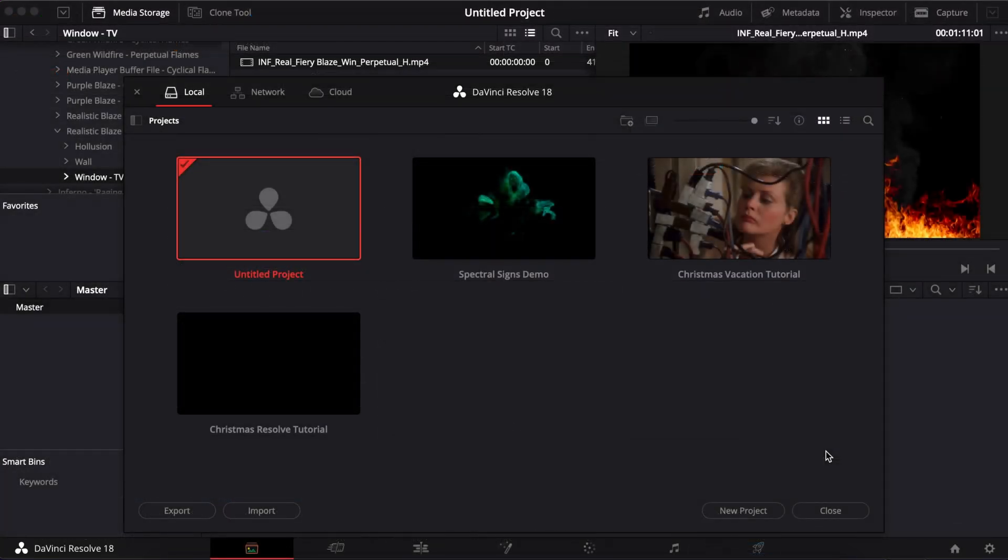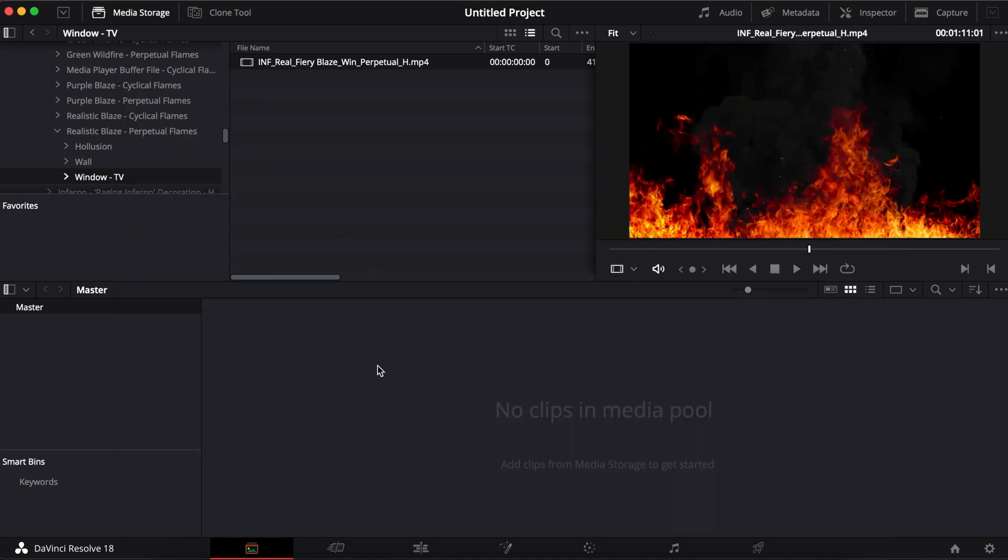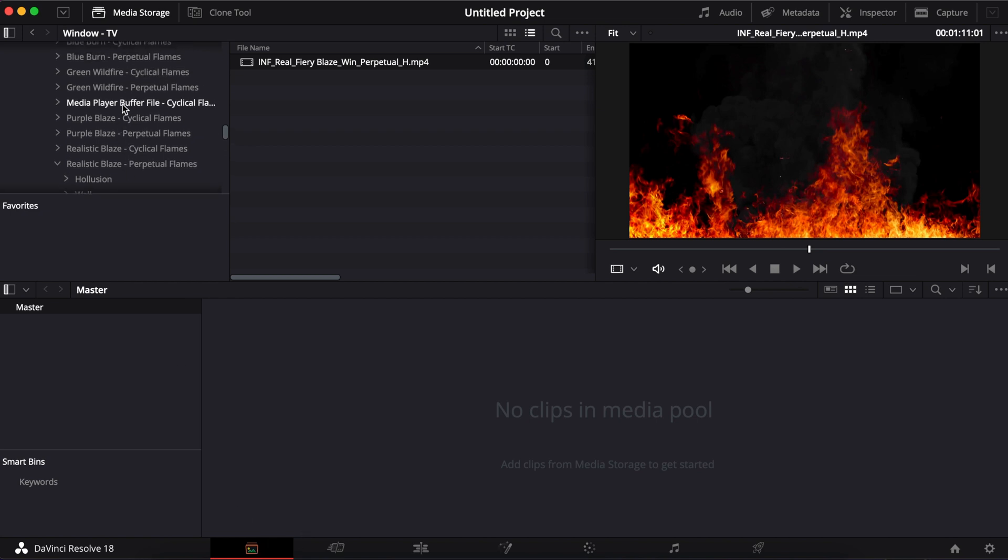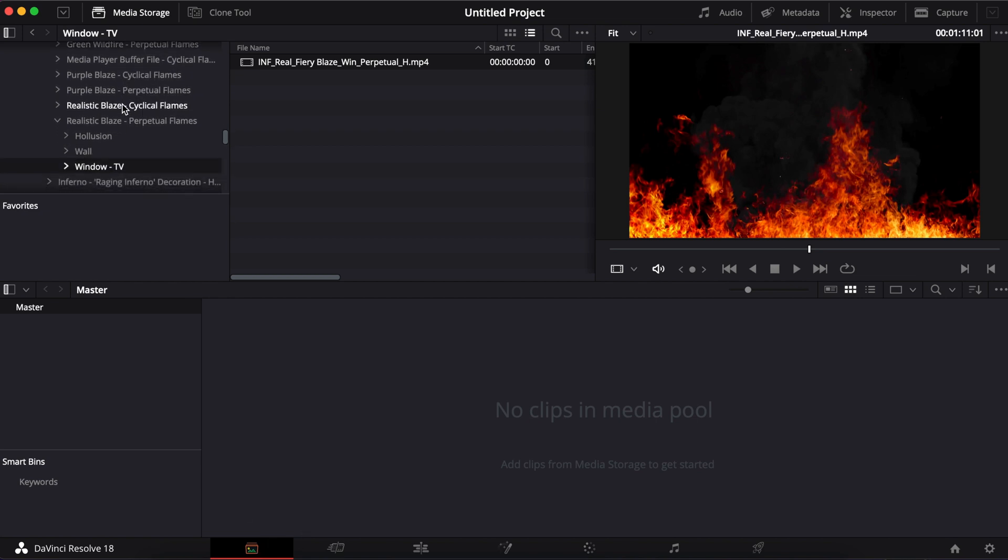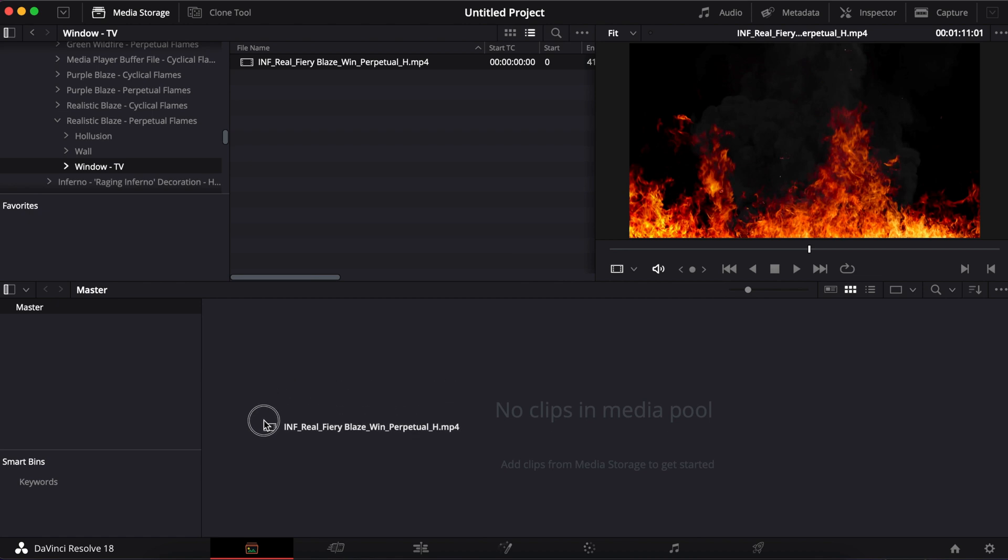All right. To start off our project, we're going to open up a new Untitled project and go to our media tab. Once we get to our media tab, we're going to locate our videos that we want to overlap. And in this video, I'm going to be taking the fiery blaze and I'm going to drag that down.